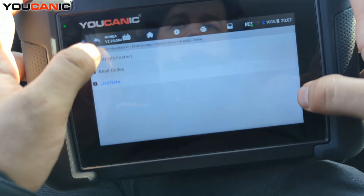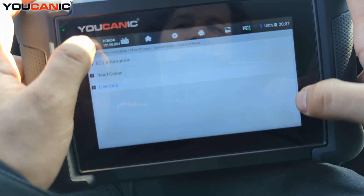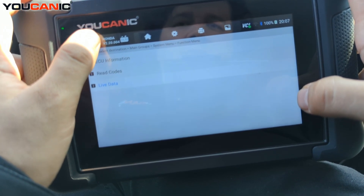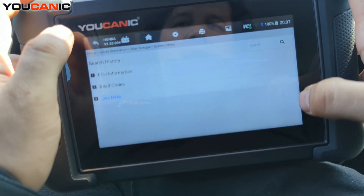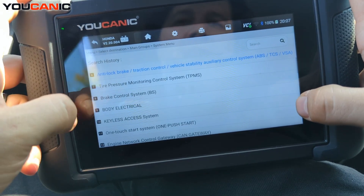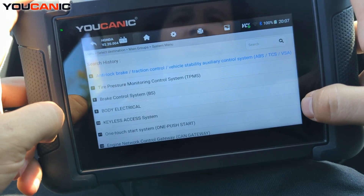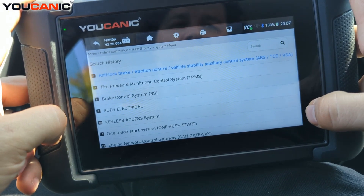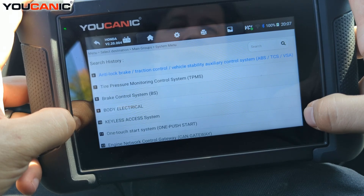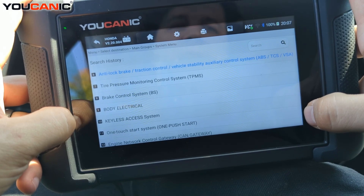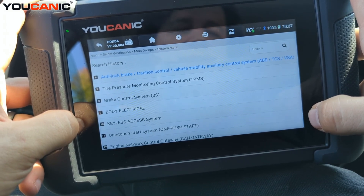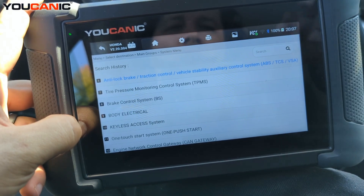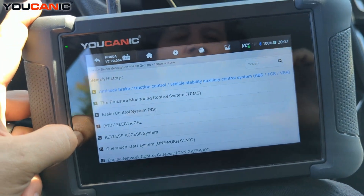This works on other Hondas as well as other makes too. That's how you can diagnose the ABS system with the TCS or VSA warning light on Honda vehicles. Thank you.